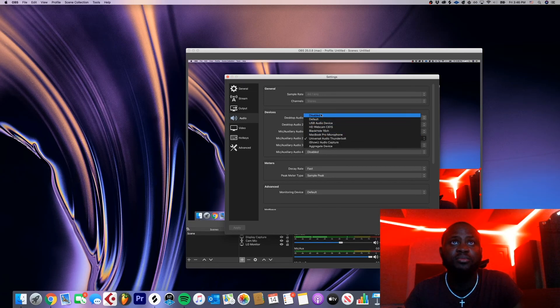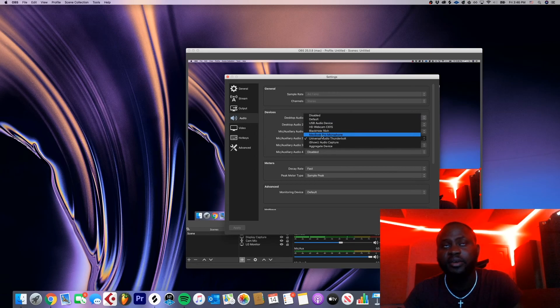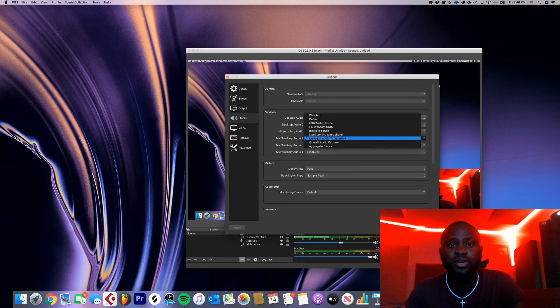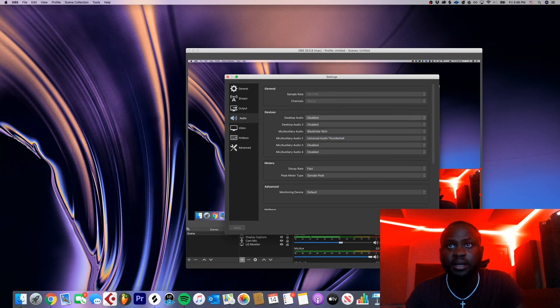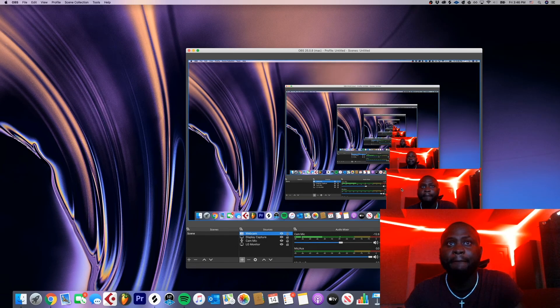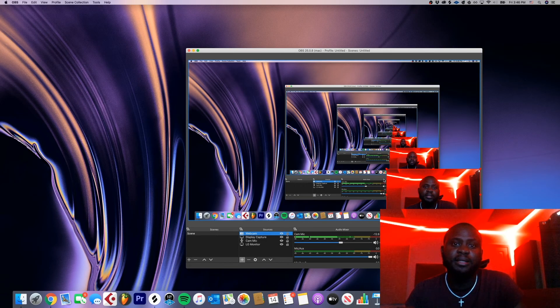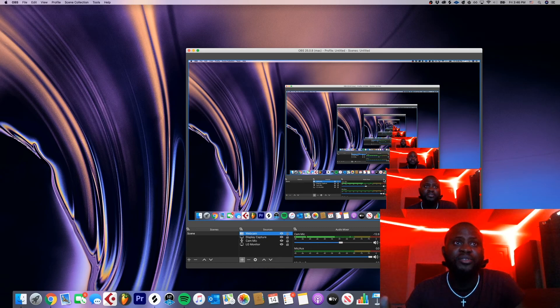Mine is the Universal Audio Thunderbolt, which is my Apollo Twin X. I'm just gonna select that and then I'm gonna hit okay.